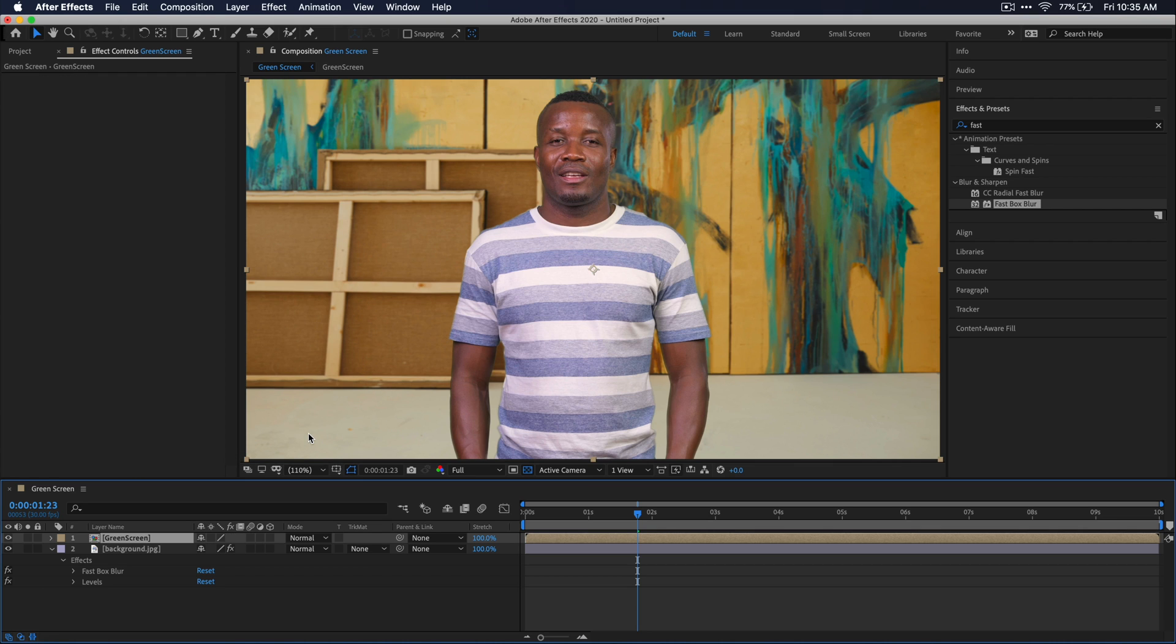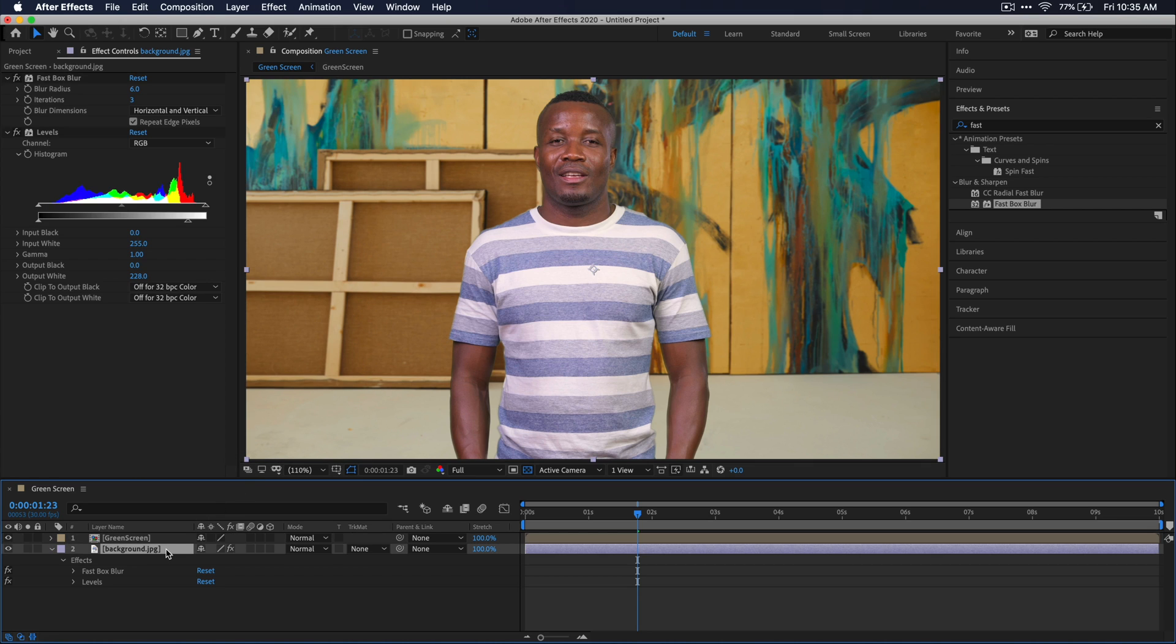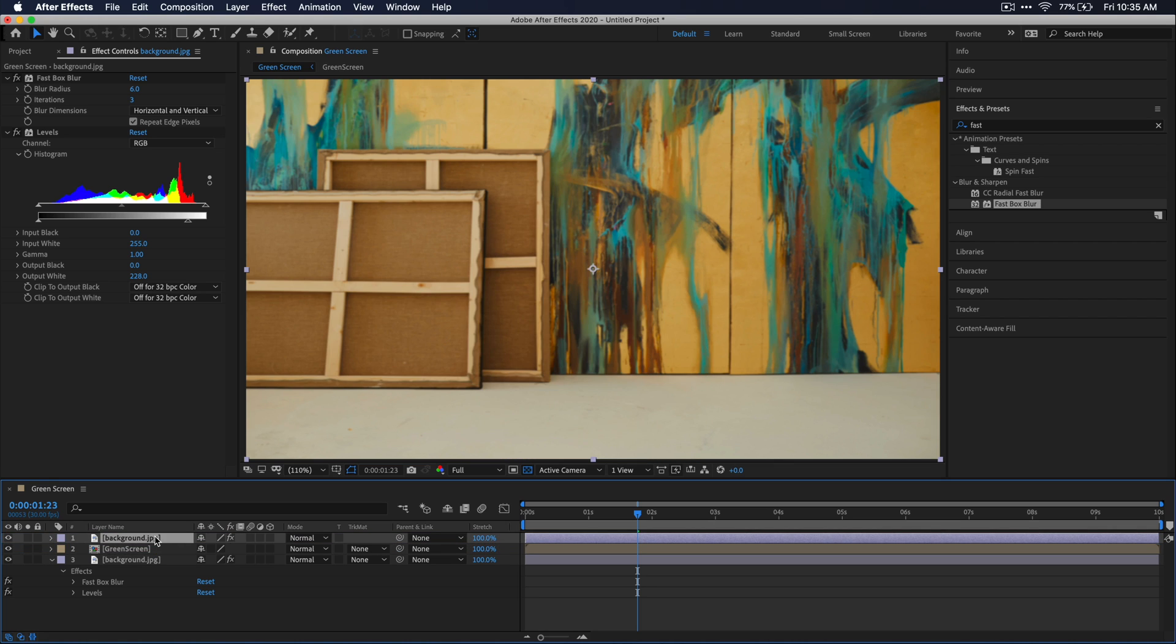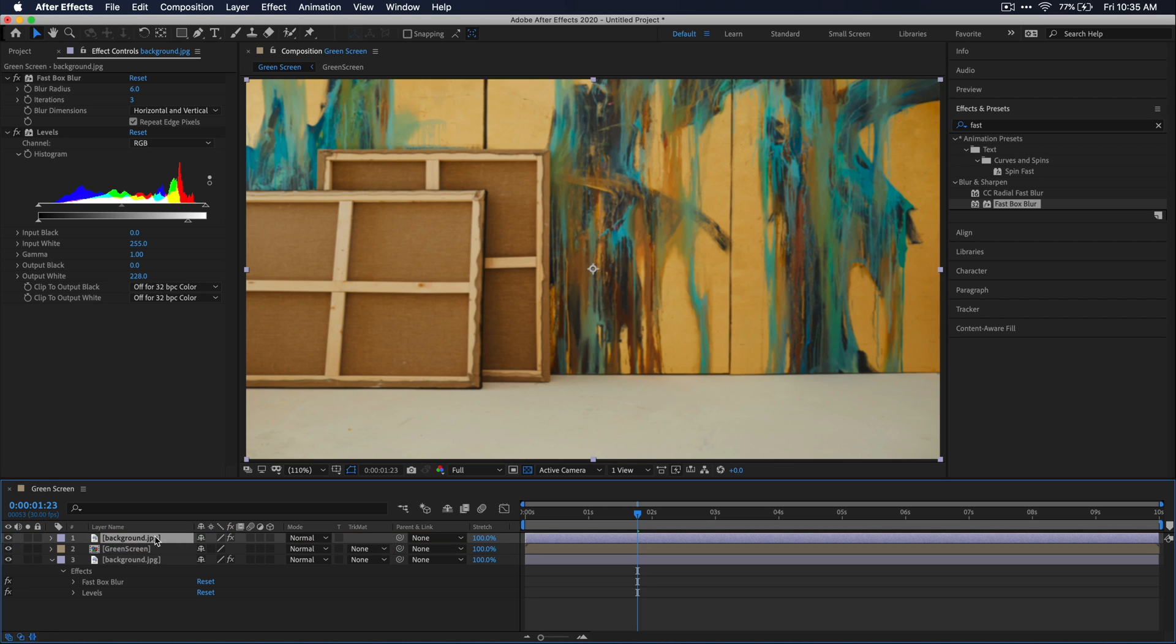Now go back down to your timeline panel and duplicate your background layer by just selecting it and pressing control or command D. And then let's drag the second duplicated background layer above our green screen layer for a second here.